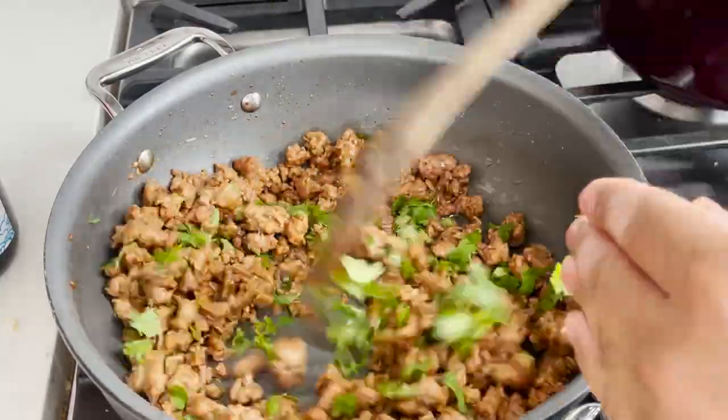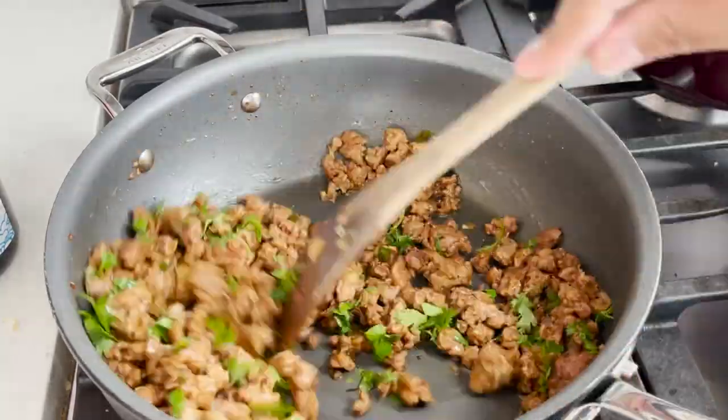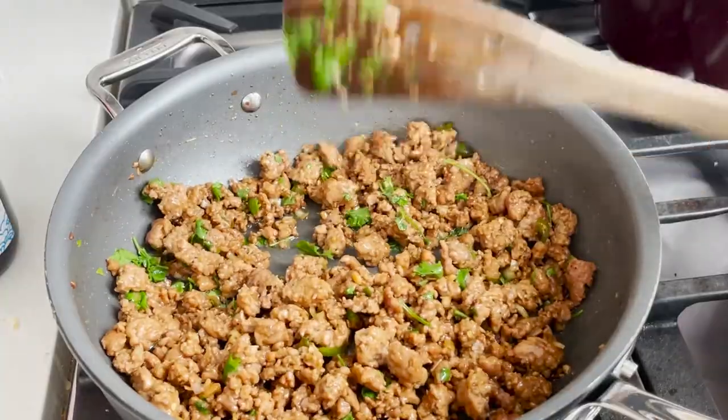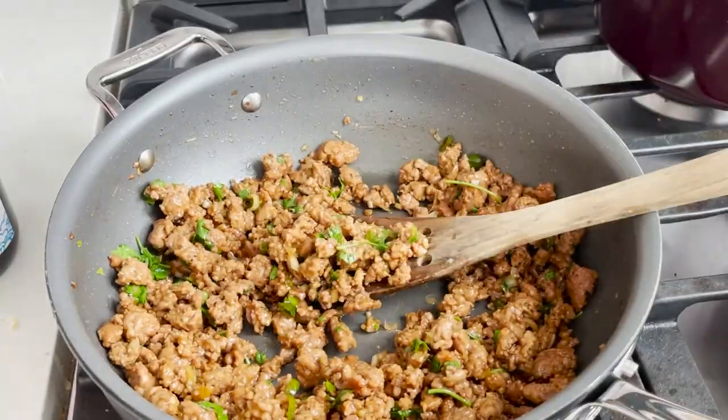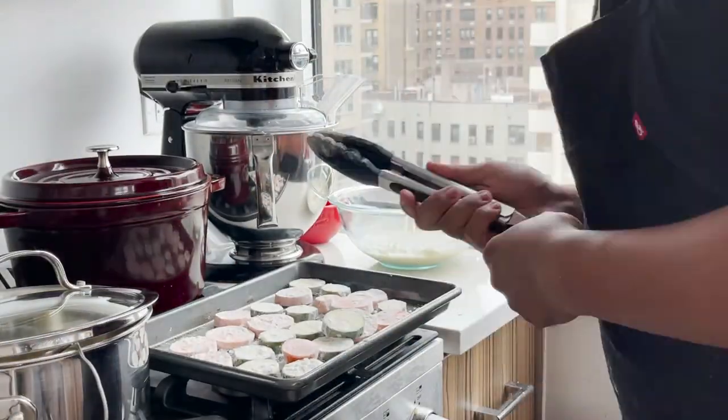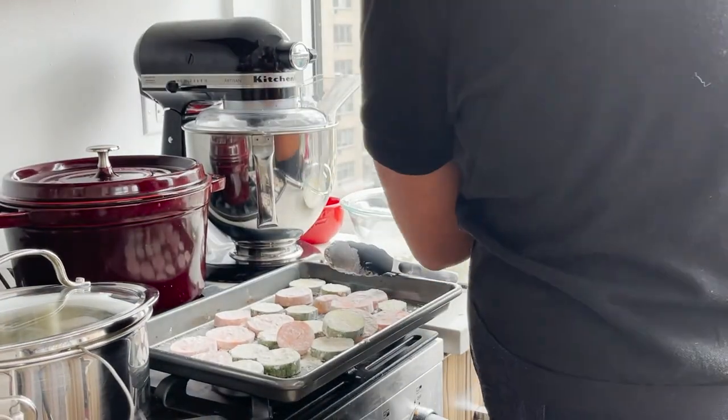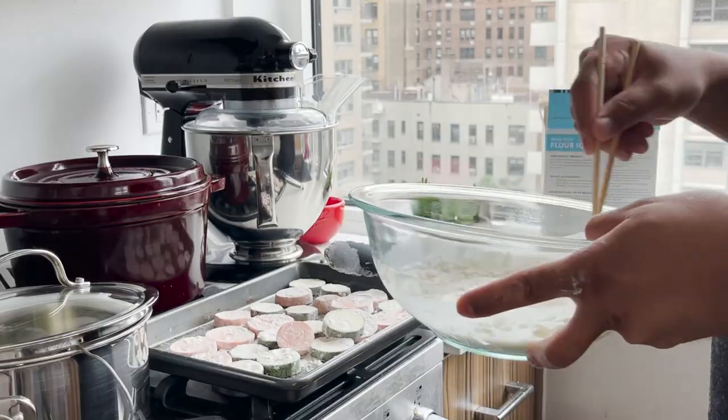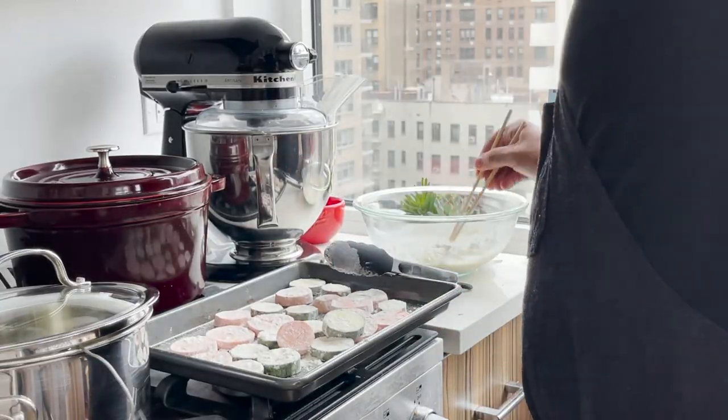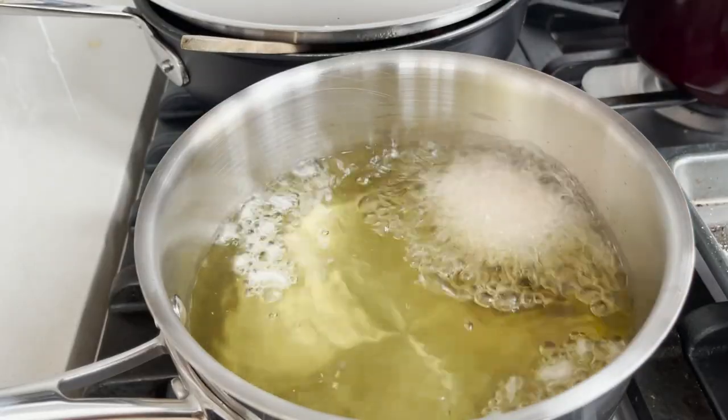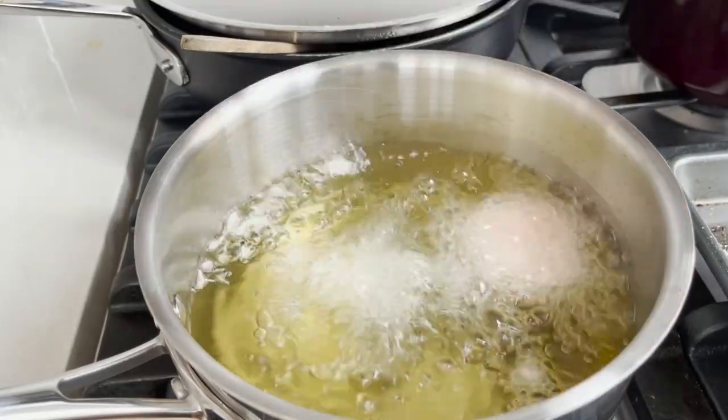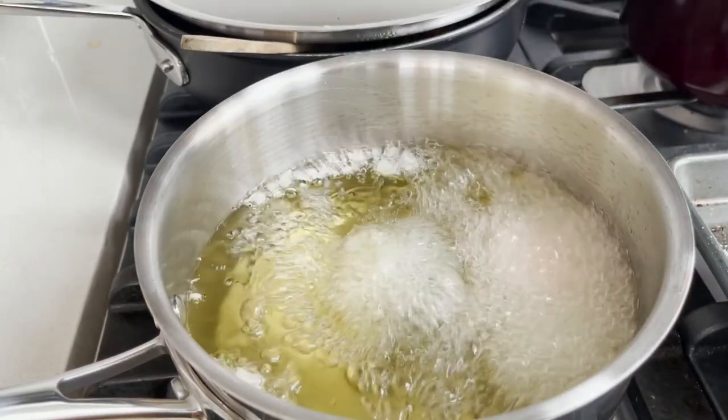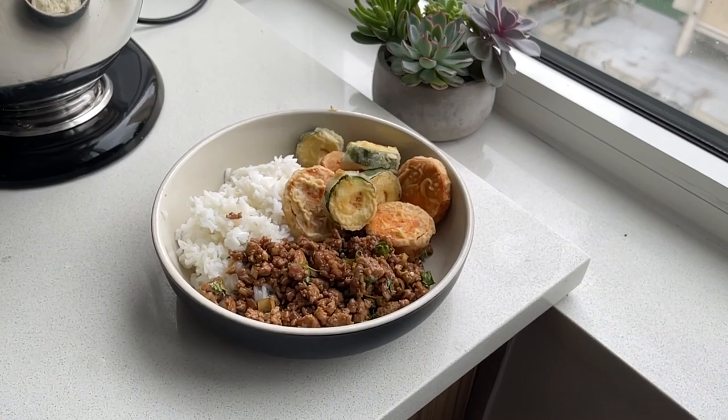Finish with cilantro. Now for a quick tempura. Time to eat.